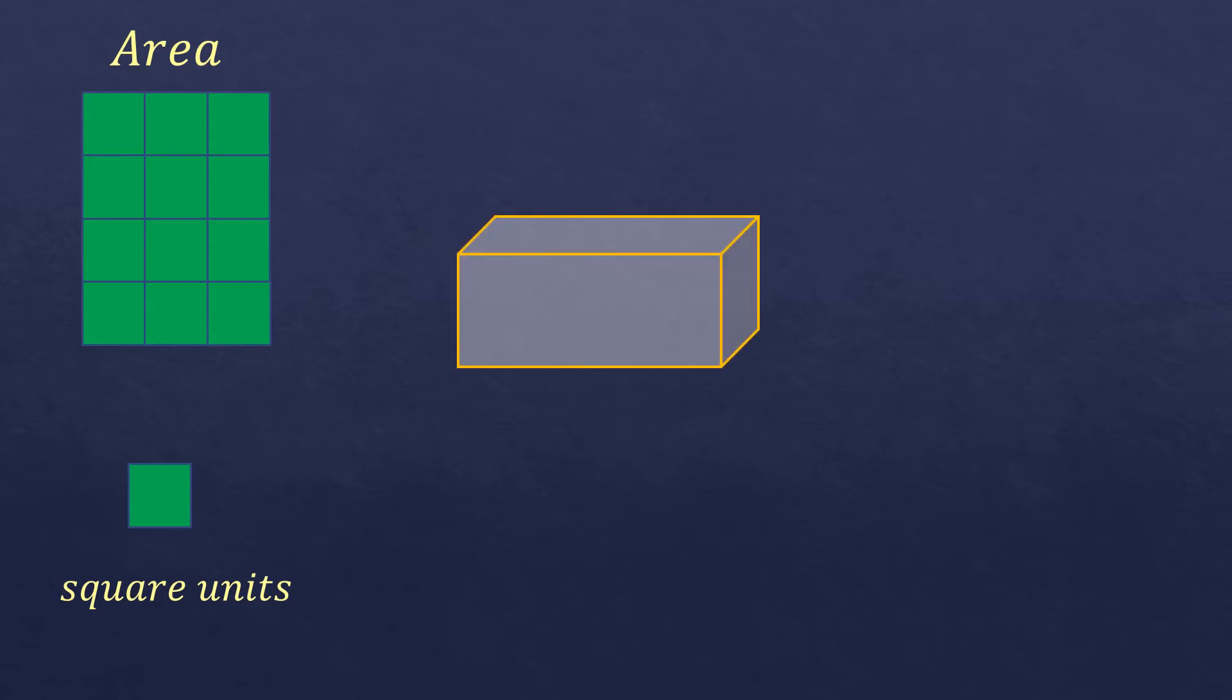Now, if it's three-dimensional, it has height aside from the length and width. So the space inside is what you call the volume.